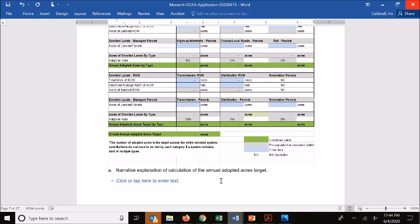This is one area where we've seen applications where sometimes those calculations aren't clear or are perhaps miscalculated. Achieving your adopted acres target is a key compliance aspect of the agreement, so we want to make sure those numbers are accurate and clearly described.